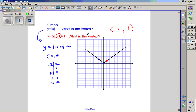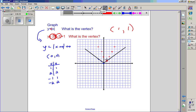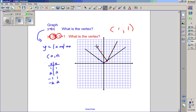Here's an alternate method to graphing using slope instead of an input-output table. For the basic graph the slope is one, so on the right side go up one over one, and on the left side go up one left one. For the red graph with a equals two, go up two over one on the right side and up two left one on the left side. The red graph looks steeper as a result.